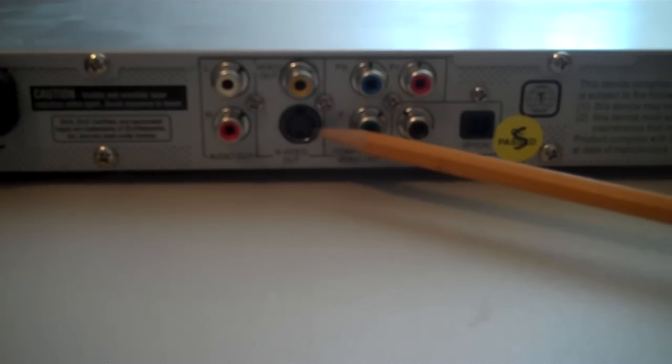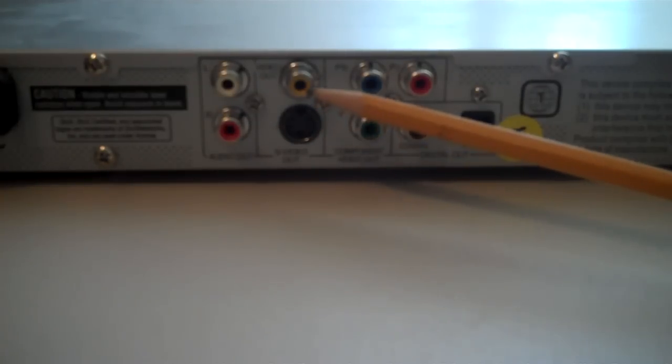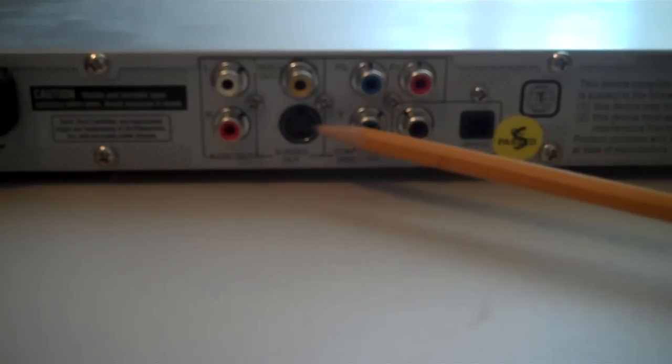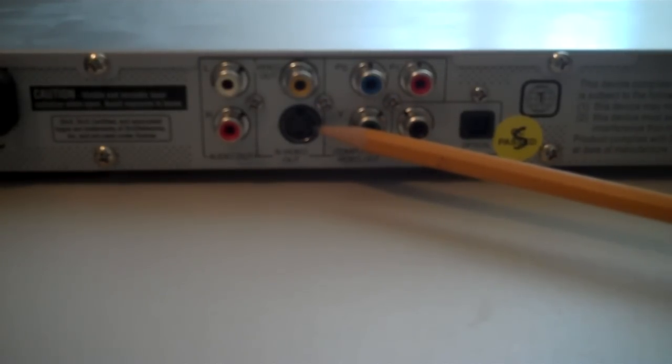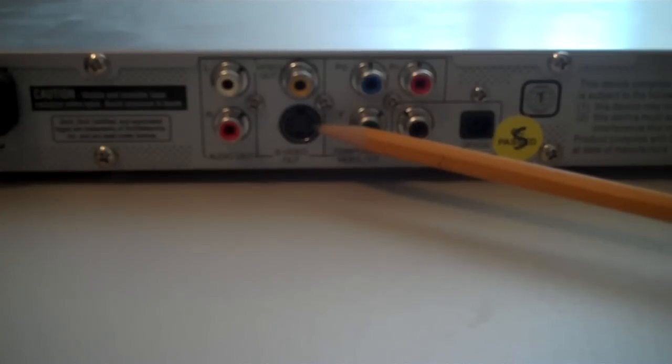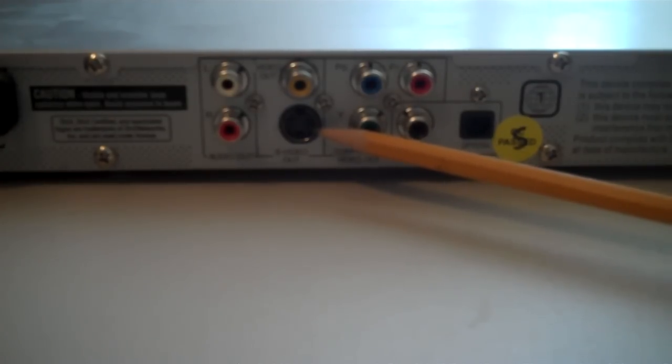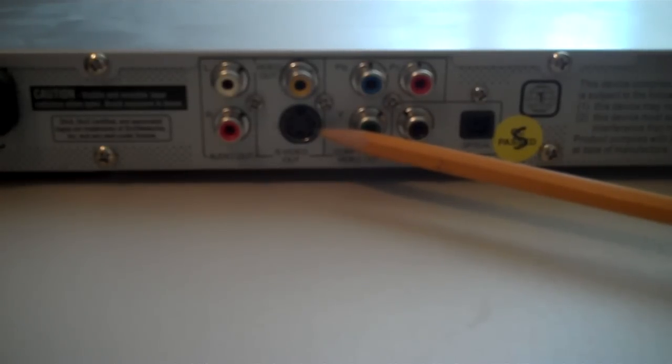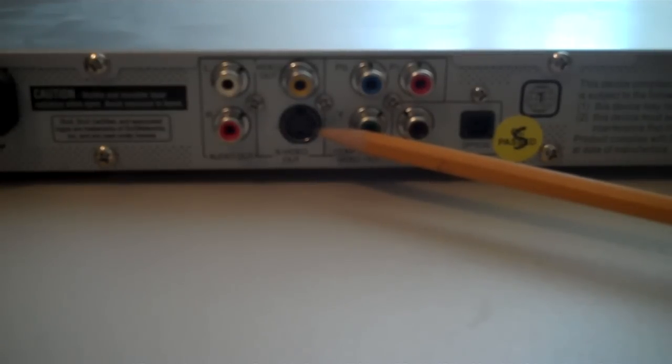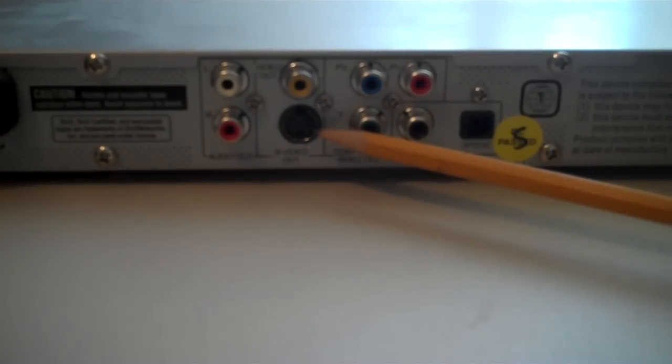Now, the benefit of S-Video over the older style composite video is S-Video transmits the video signal to the television over two channels. In other words, more information makes it to the television and the pictures a little bit better. However, you shouldn't expect video qualities more than 500, 550 lines, somewhere in that general area.